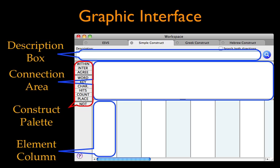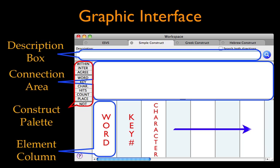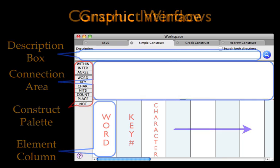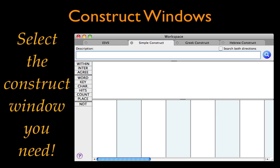Search arguments are constructed by dragging and dropping items from the construct palette. Columns may contain a word, key number, or individual character, and are normally read from left to right. Accordance has three different Construct windows available. Select the one that best meets your need.